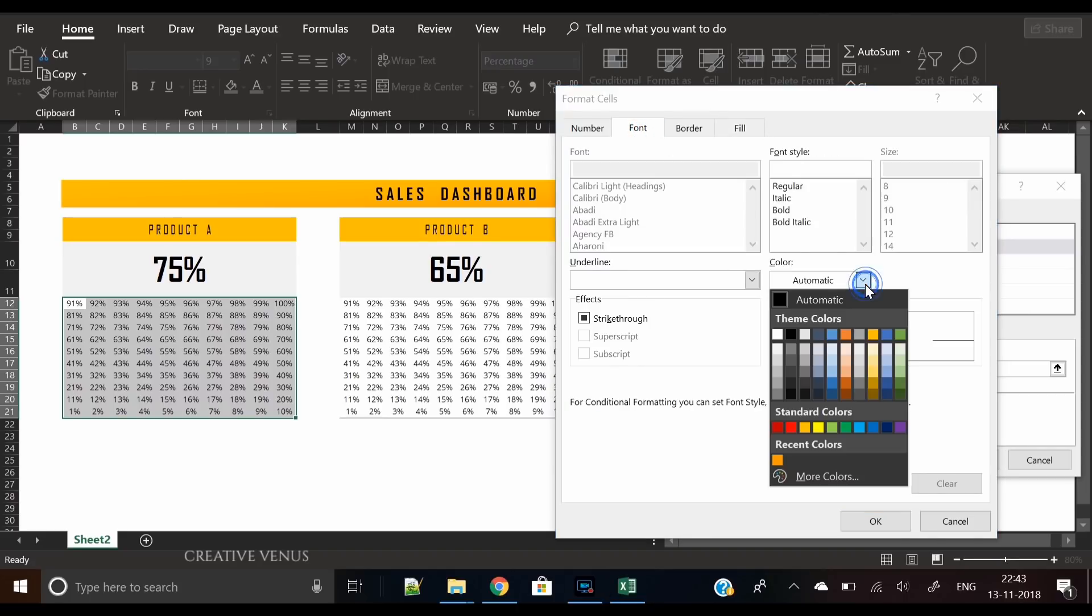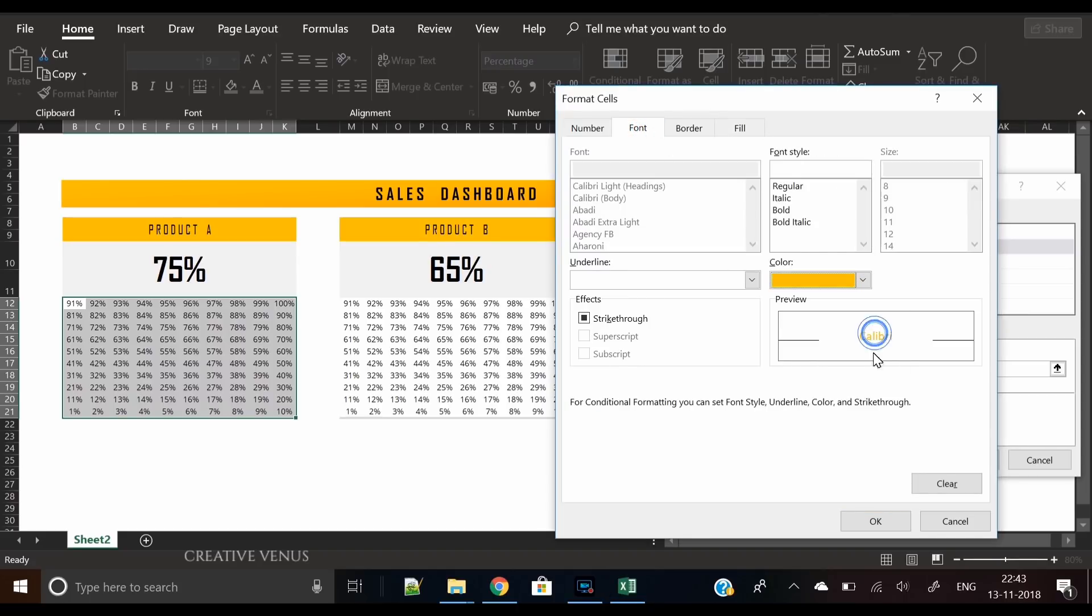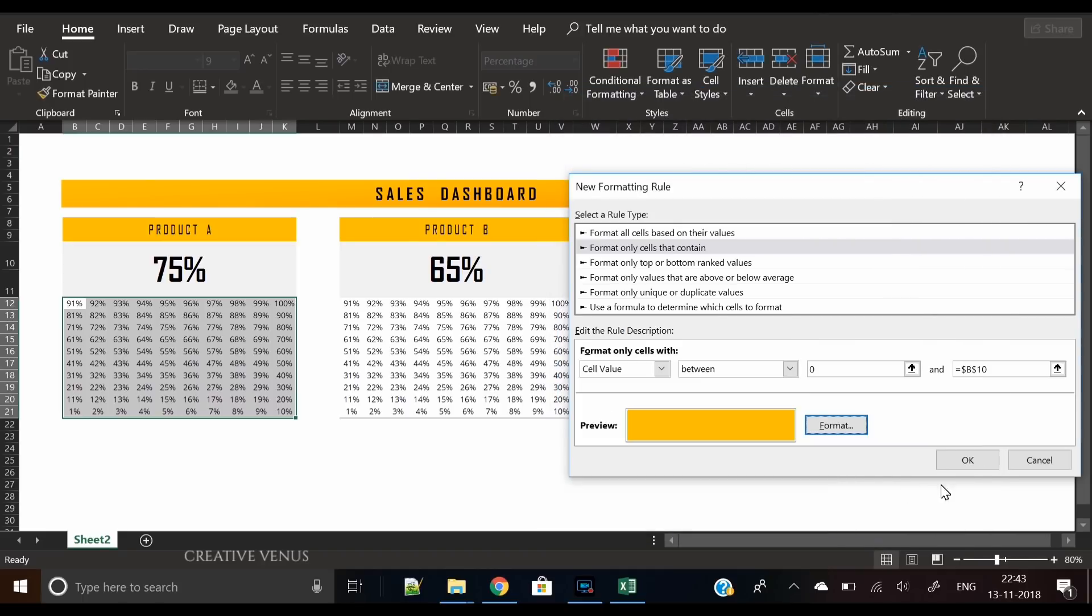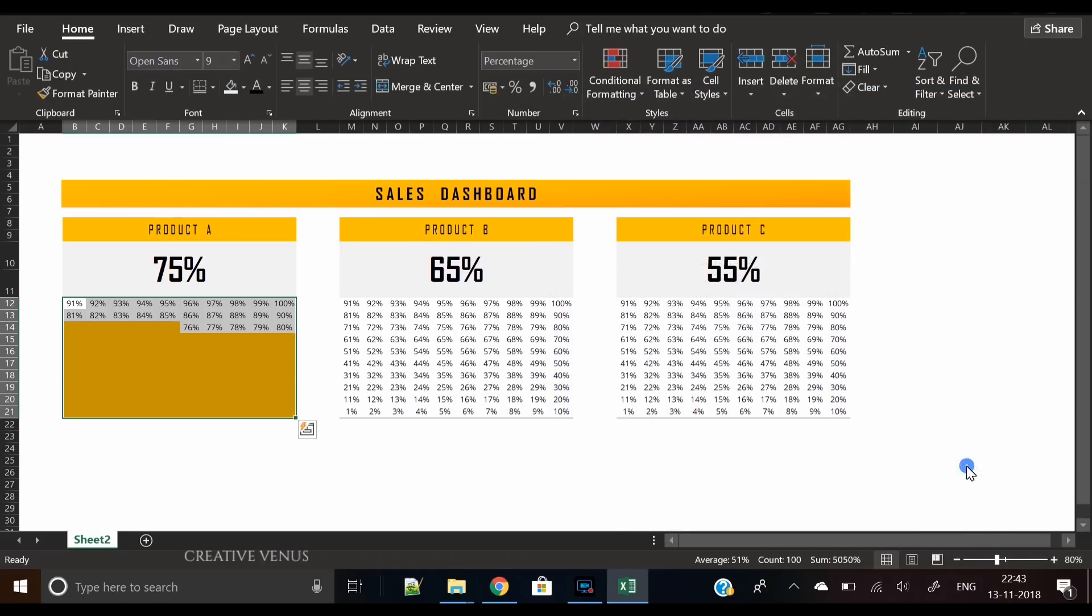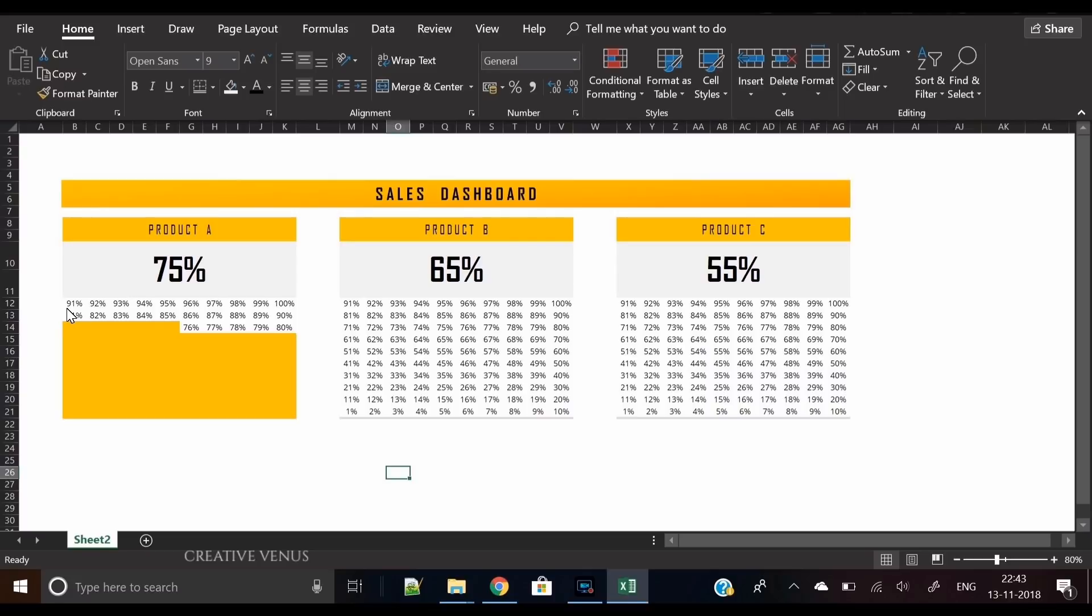Then we will select format, and in the fill we will select yellow color. In the font, we will also select yellow color. Click OK, click OK. Let's pause here and see what happened when we applied the rule.